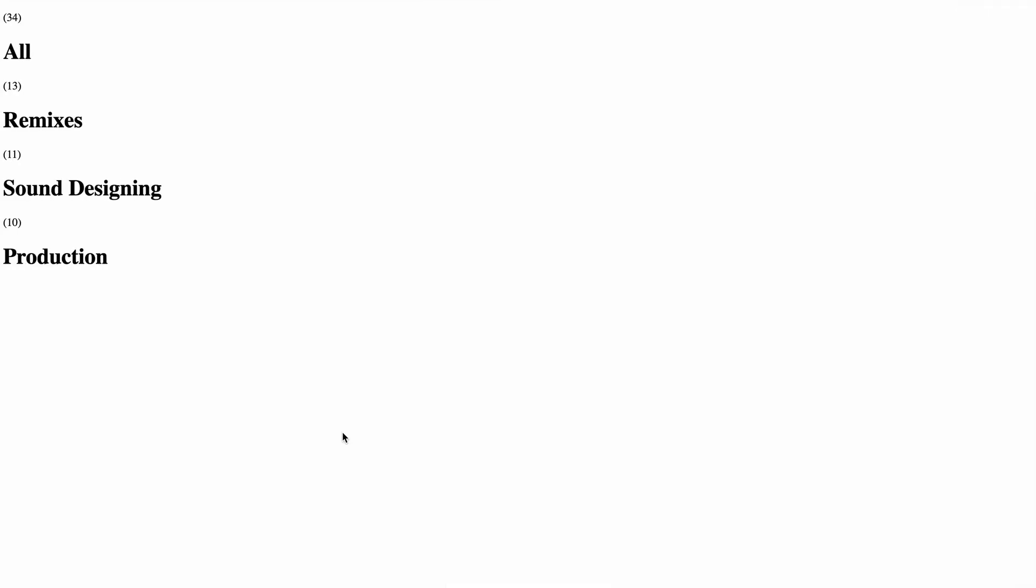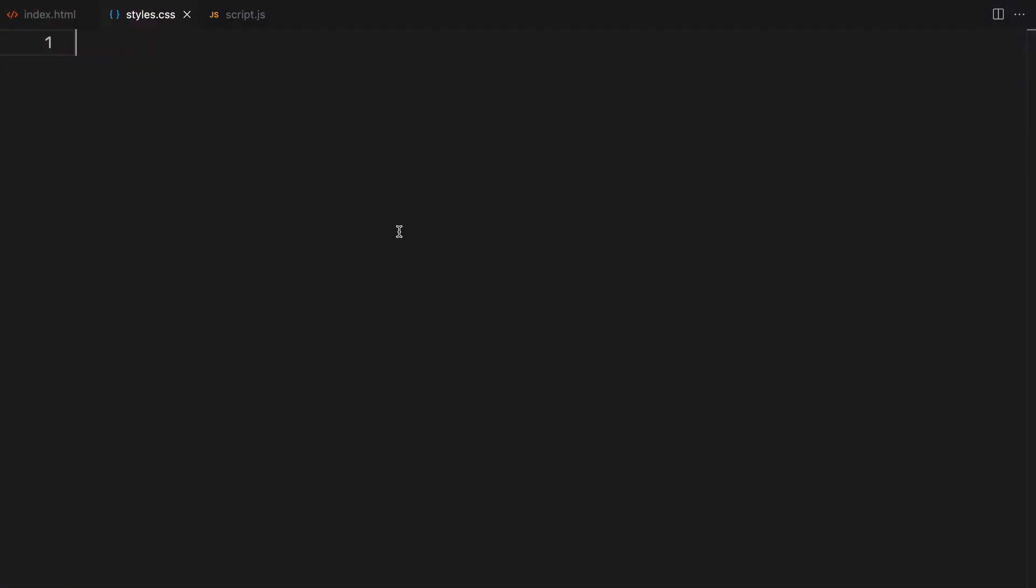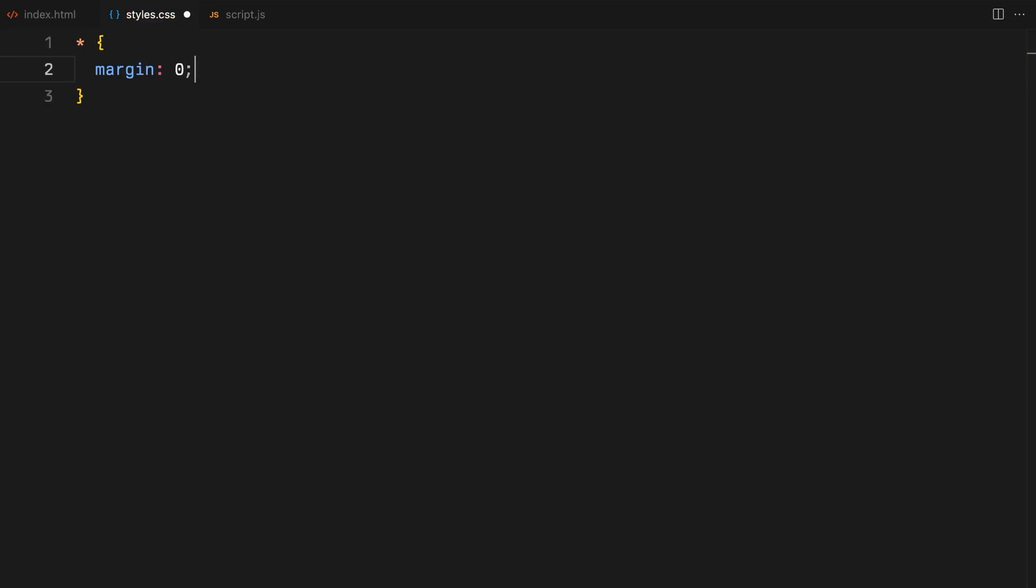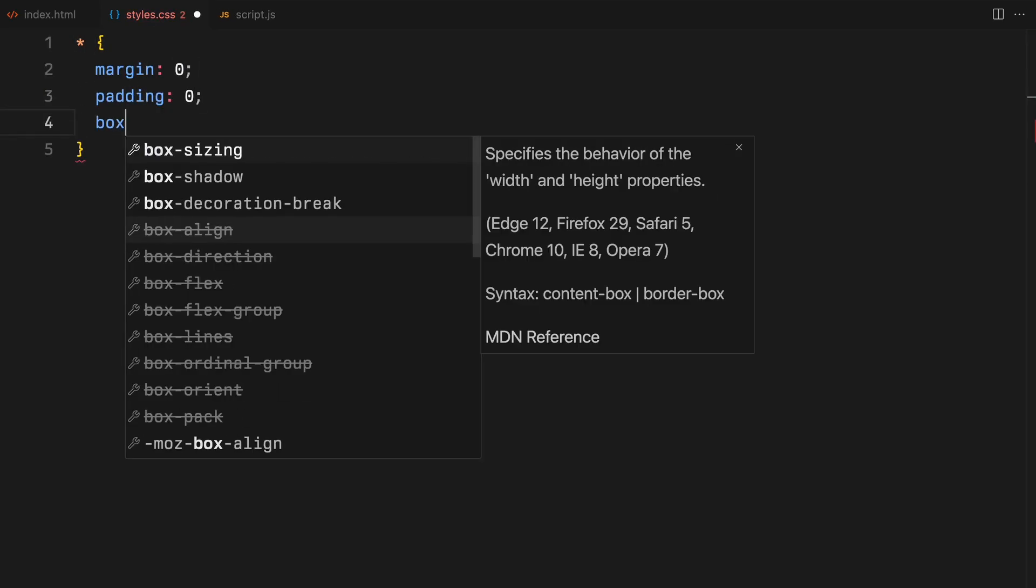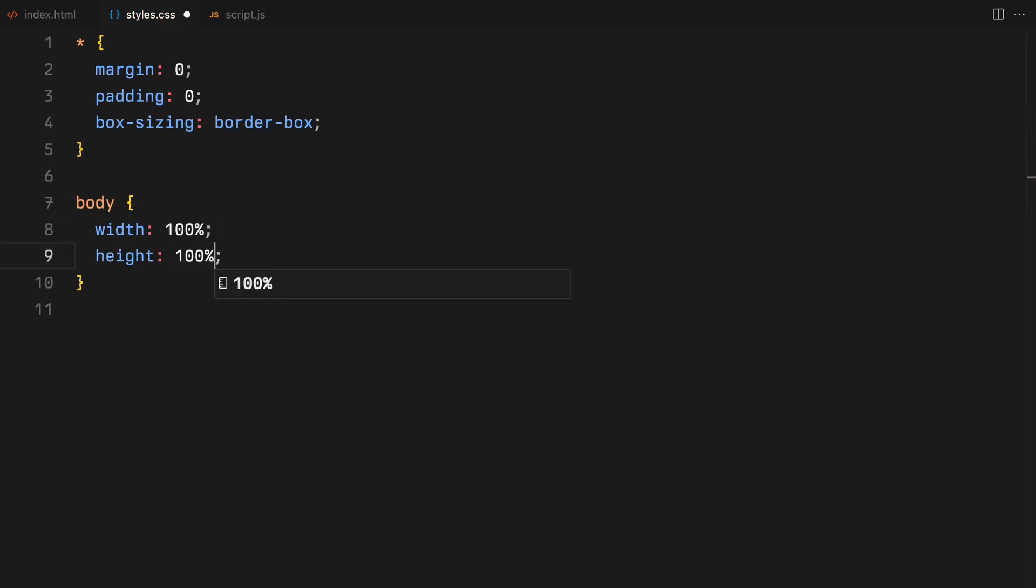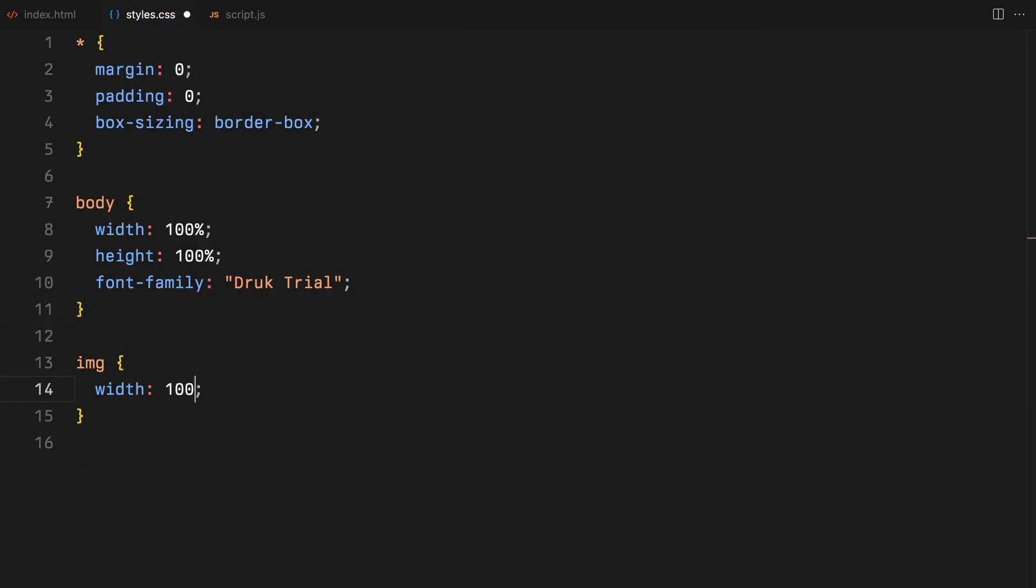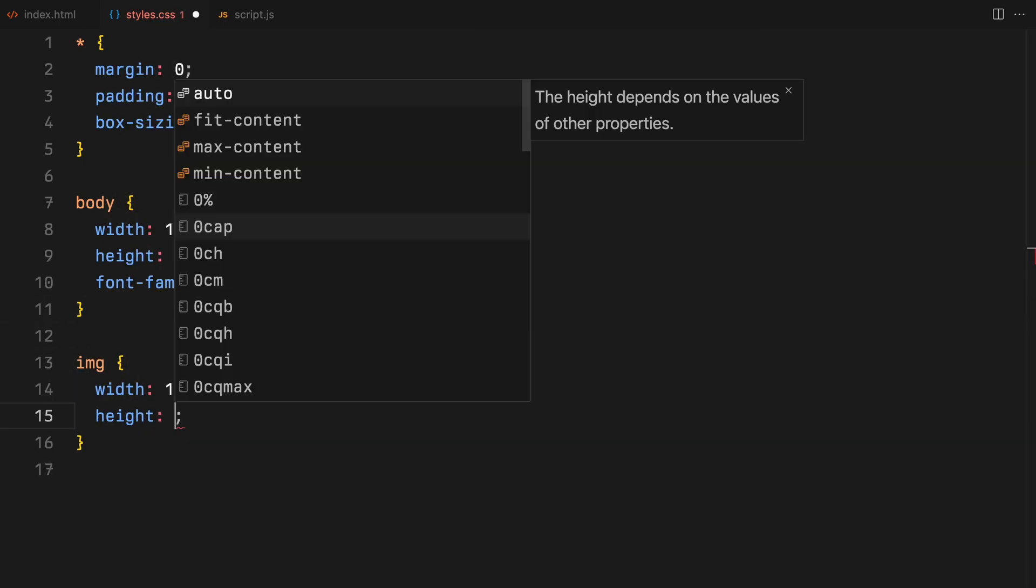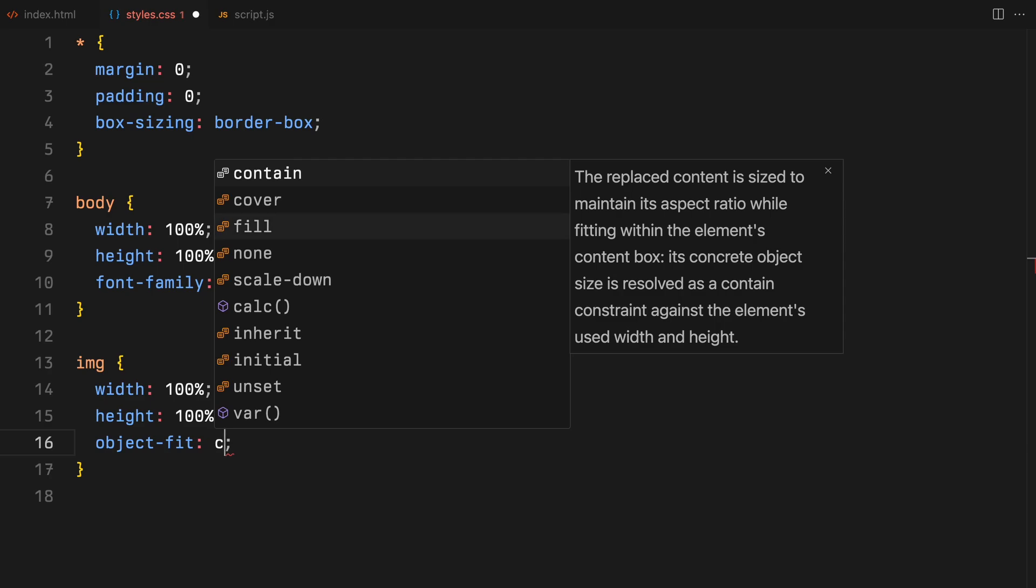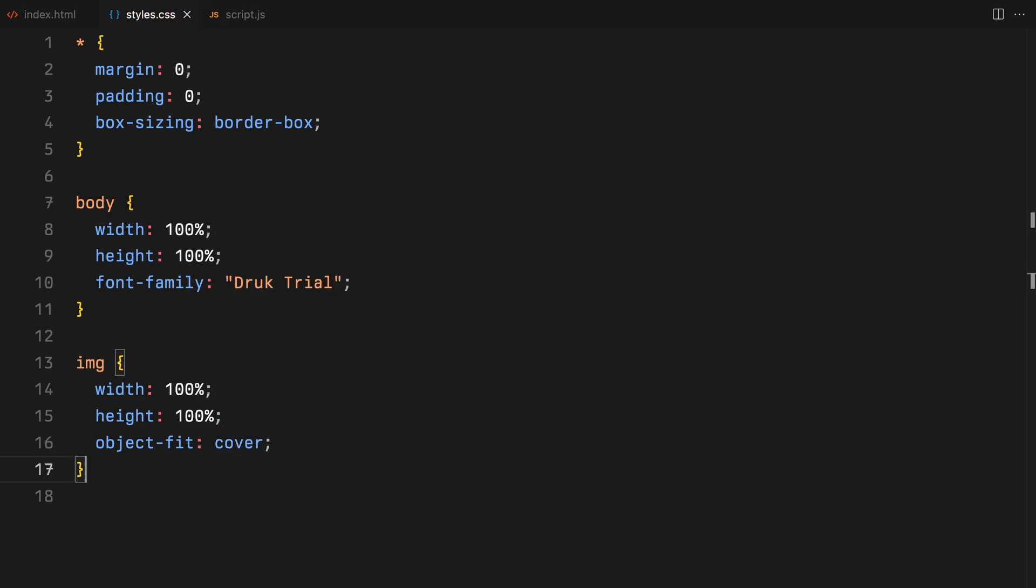Now on to the styling part. We'll begin our setup by ensuring all elements are stripped of margins and paddings and applying box sizing to border box. For the body, we're specifying a width and height of 100% and setting our default font family. Images are set to fully occupy their parent's dimensions with object fit cover to preserve their aspect ratios.